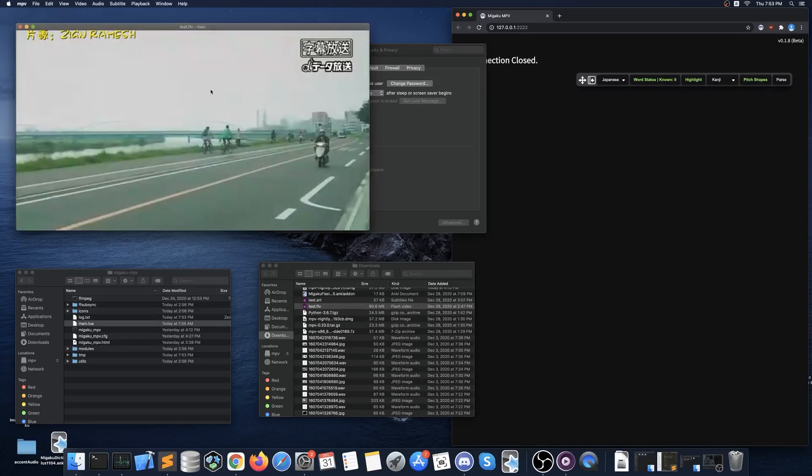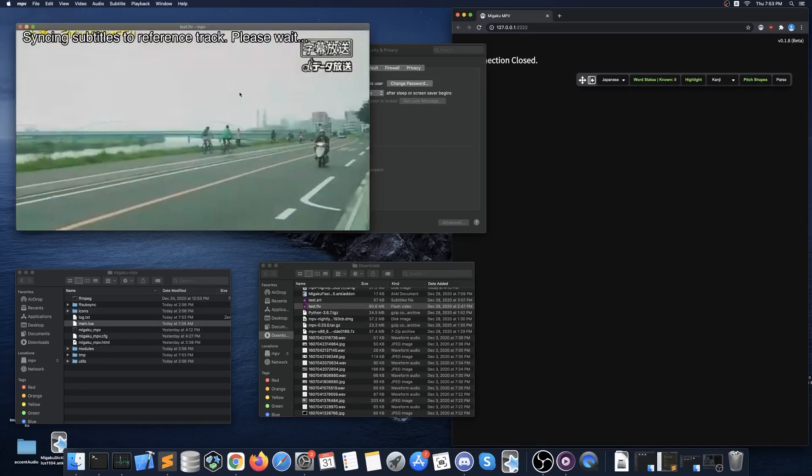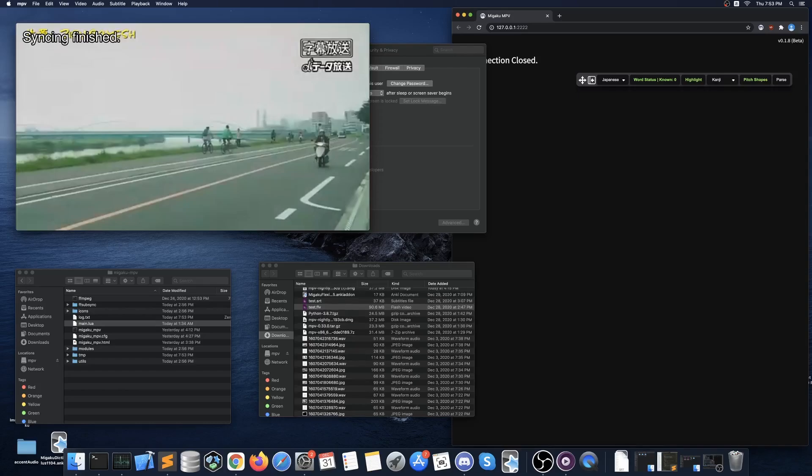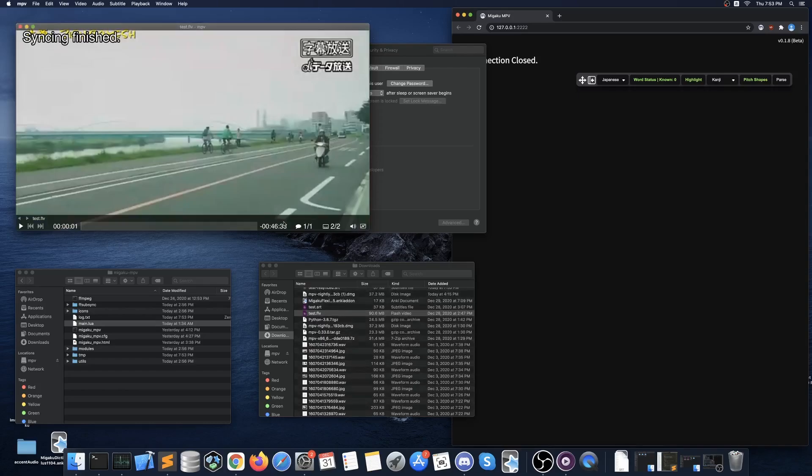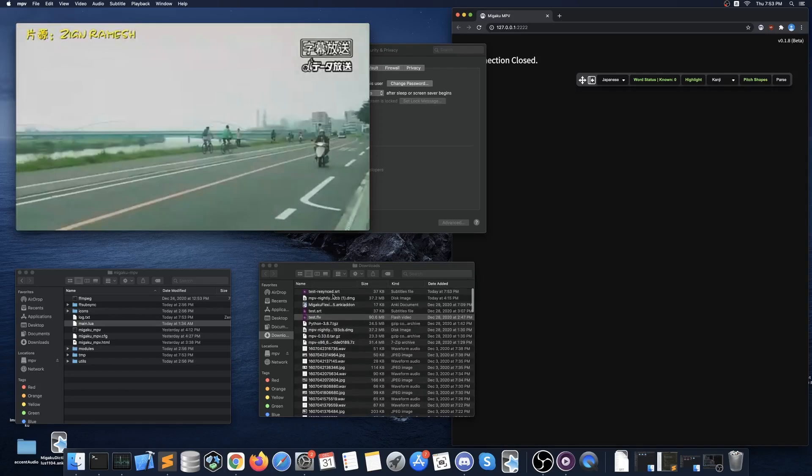You can then reopen MPV and once again press shift B and press enter on the audio track option. This time you should notice that a new subtitle file will be added to your video and subtitle folder signifying that the process has completed successfully and generated the automatically timed subtitles.